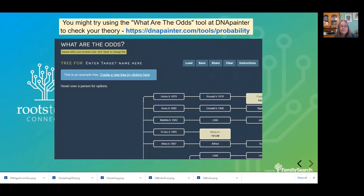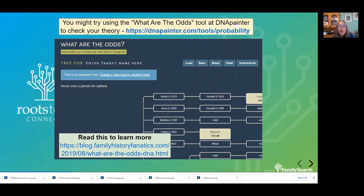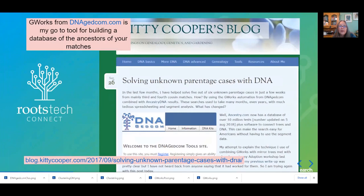If you go to my slides, all of these URLs are linked. Plus, in my syllabus I have all these URLs as well. There's a blog post that talks about the What Are the Odds tool in detail, or go to the DNA Geeks site and read what she says about it.